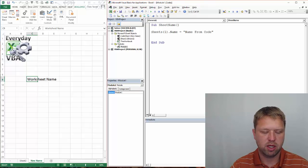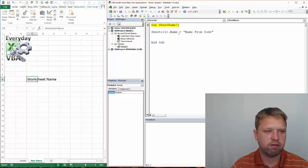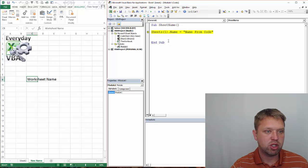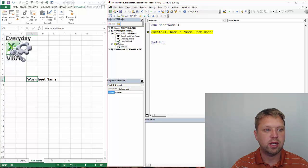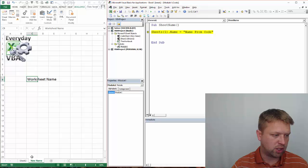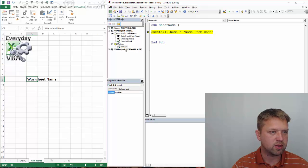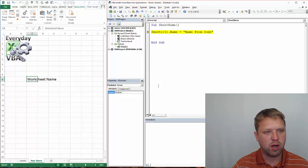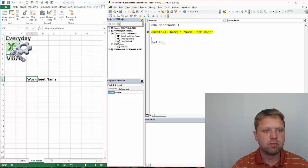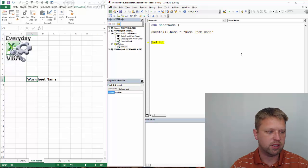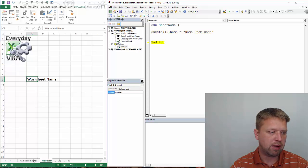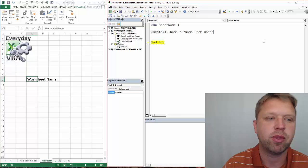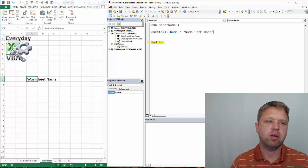and so we're going to call this name from code, and I'm going to hit F8. Now, it's going to name Sheet 1 in Index 1, which is going to be Sheet 2, because that's where it falls from left to right, and if I hit F8, it's going to name that. You'll notice that it renamed it.